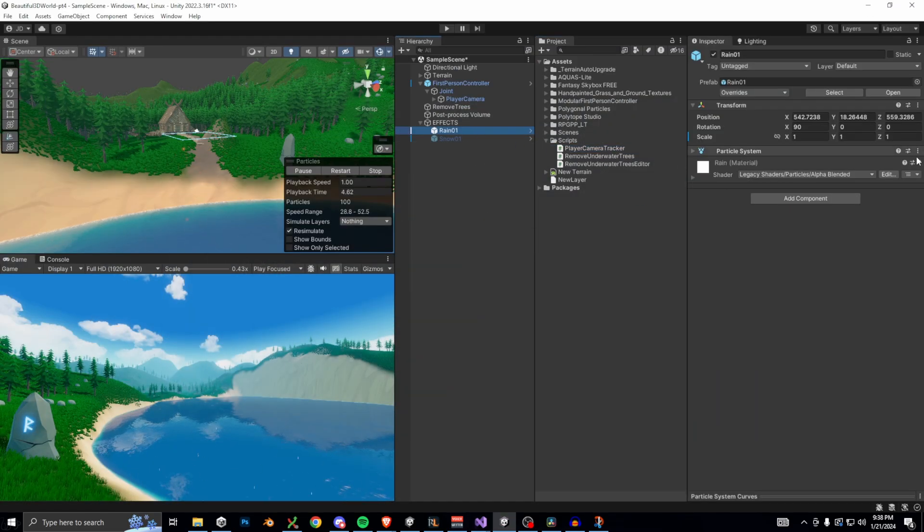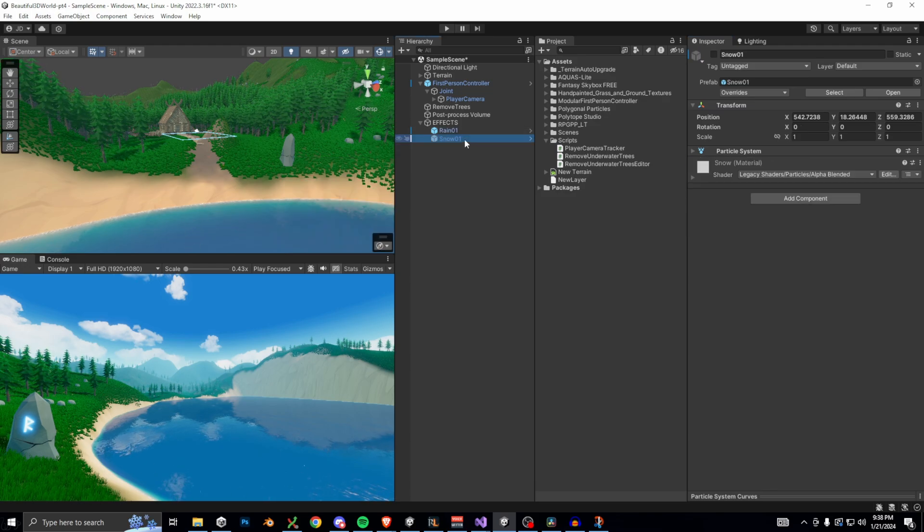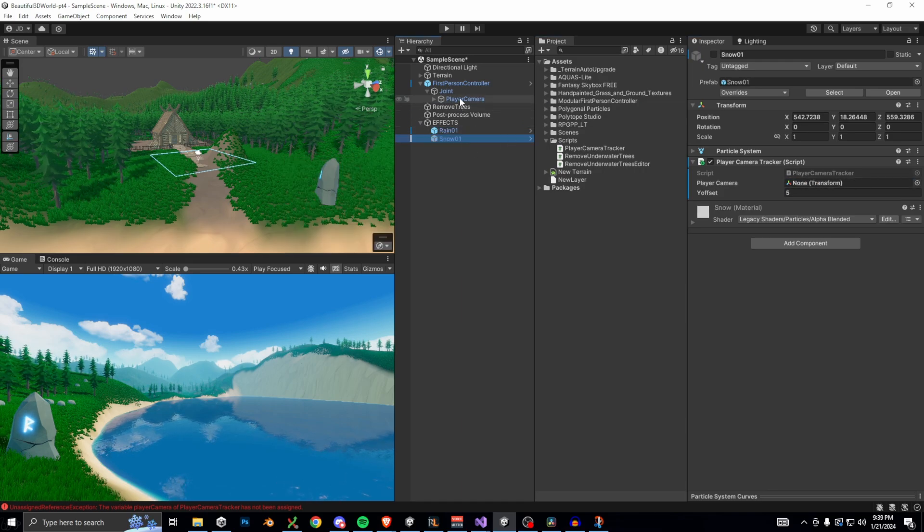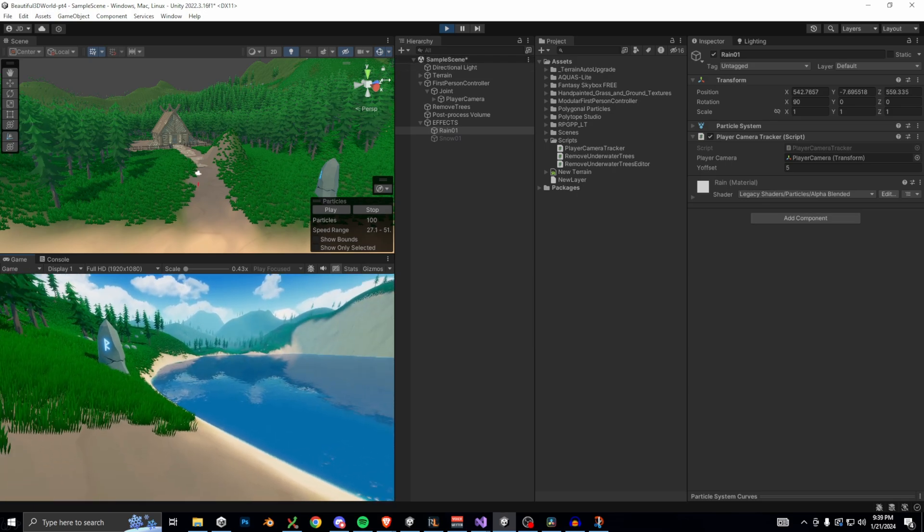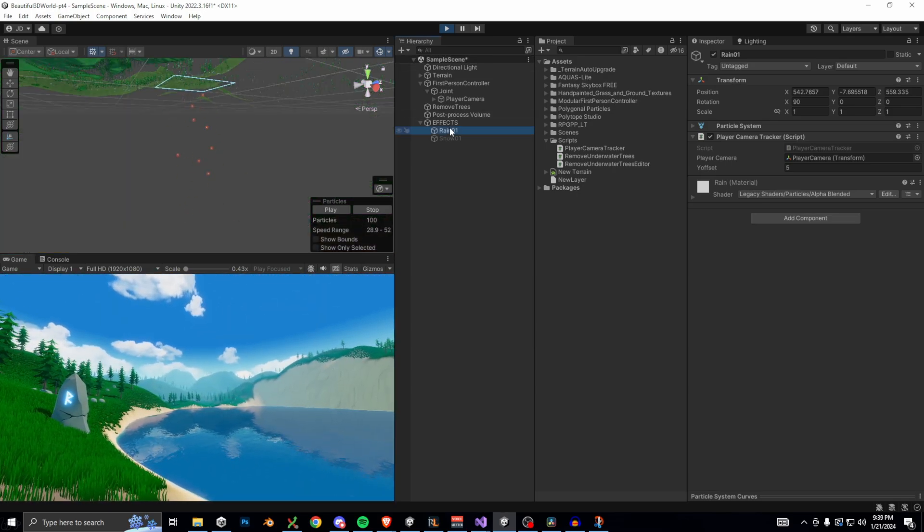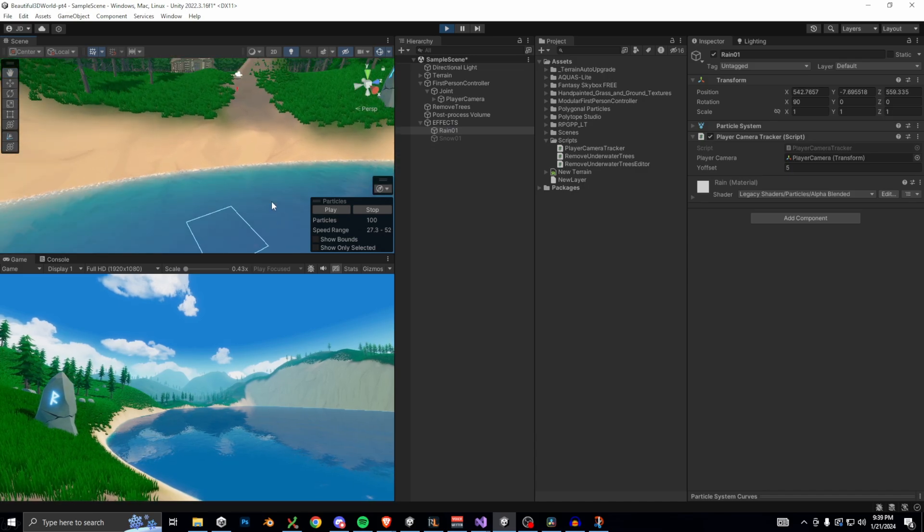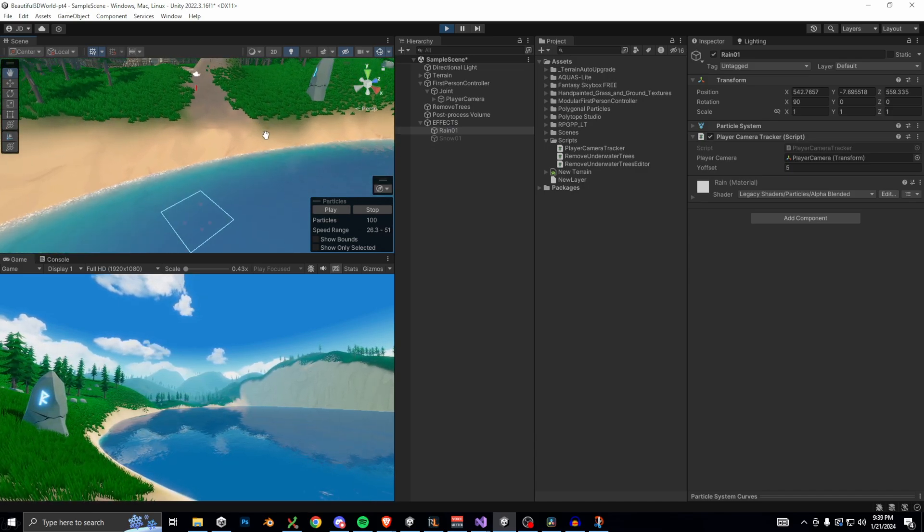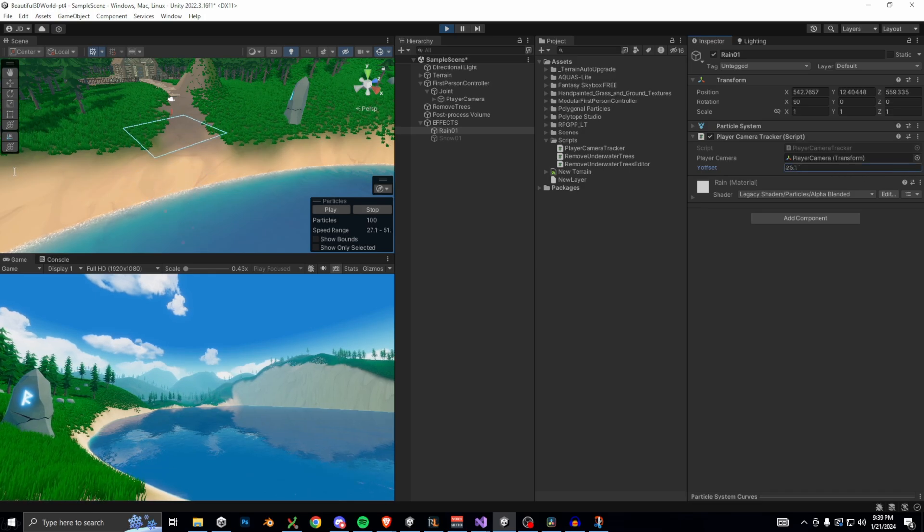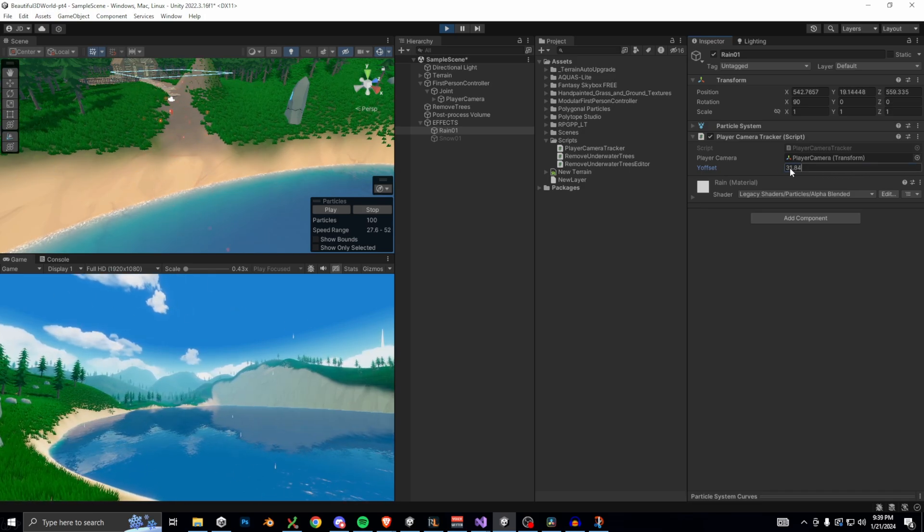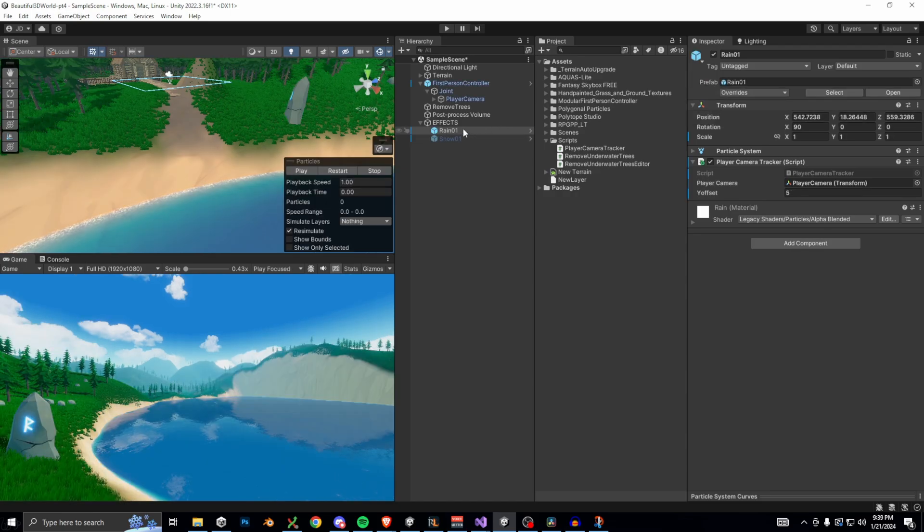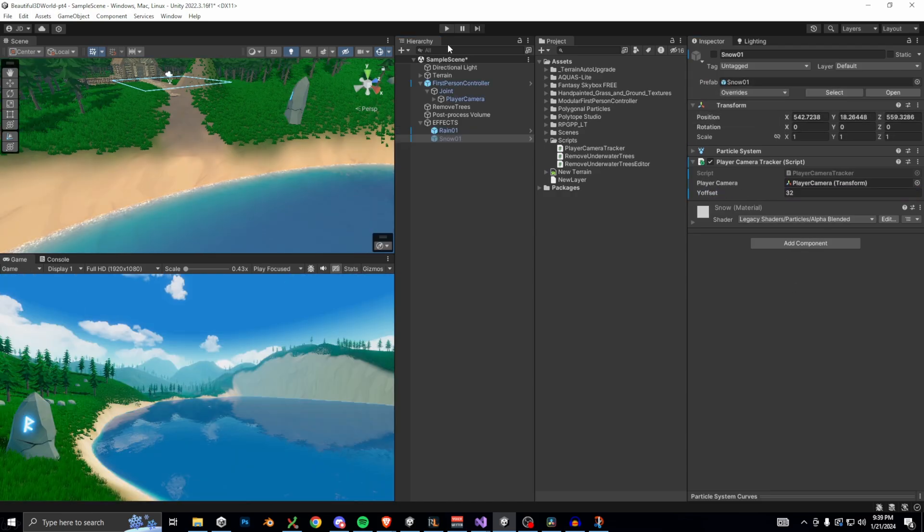Now select the rain effect and drag the player-camera-tracker script onto it, and do the same for the snow effect. We also can't forget to drag the player-camera to the player-camera on the script for both of them as well. So enter play mode now and select the rain effect. An outline of it should be highlighted in the scene view showing where the particles are being emitted. In play mode, we can adjust the y-offset until it is a reasonable distance above our player camera. Then copy that offset and exit play mode. Now let's paste in that value as the default so that our rain and snow effects start above the player camera.